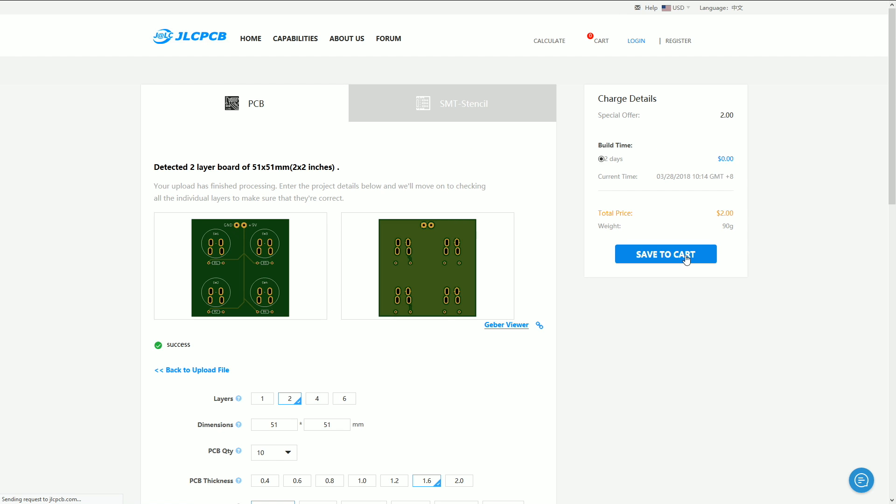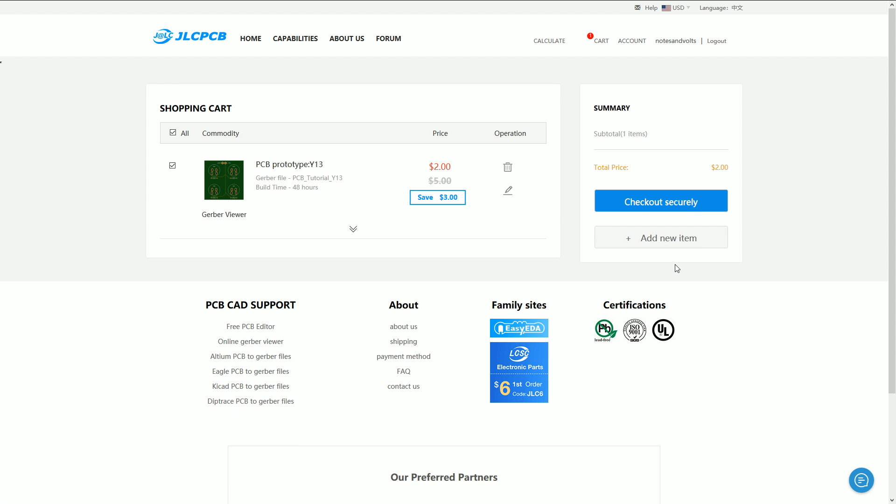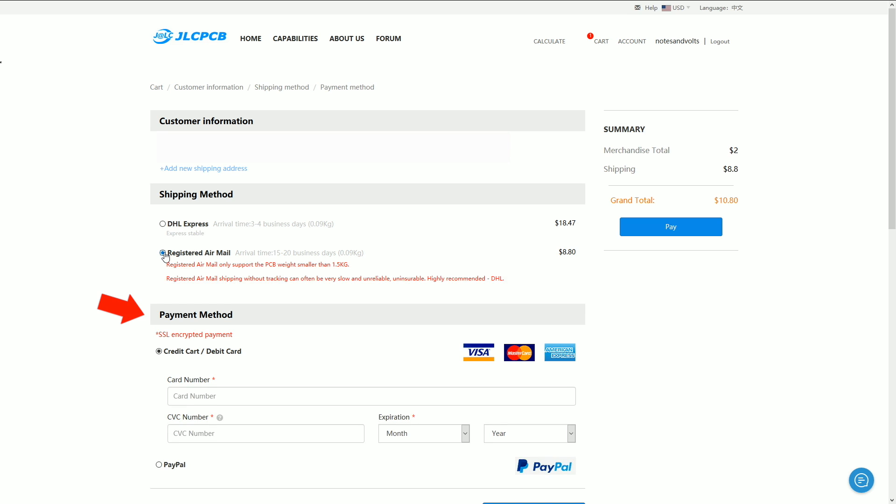Now we just need to click save to cart to proceed with the order. If you haven't made an Easy EDA account already, click register now. I have one so I'll just log in. And here's our shopping cart ready to go and you can see the price is in fact still two dollars. Now click the checkout securely button to finalize payment. JLCPCB offers two shipping options. Choose the one you need depending on how fast you need your boards. Once you've selected, enter your payment information using credit card or PayPal. All you have to do now is click the pay button to finalize the order and start production.